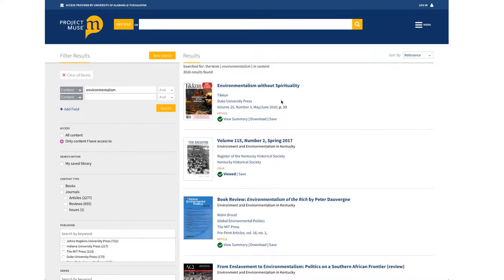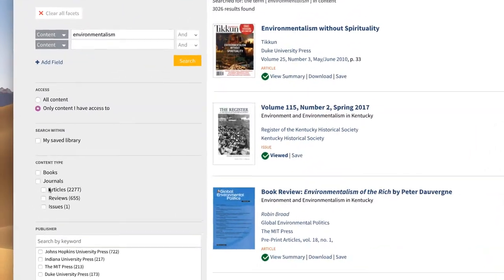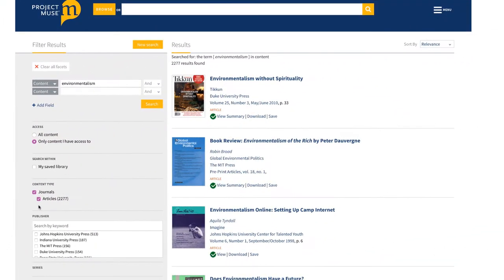For right now, let's focus on articles. Under content type on the left, check the box next to articles. This is still a pretty broad topic with a lot of results, so let's look at some ways to narrow them down.